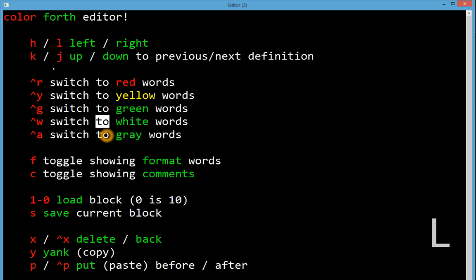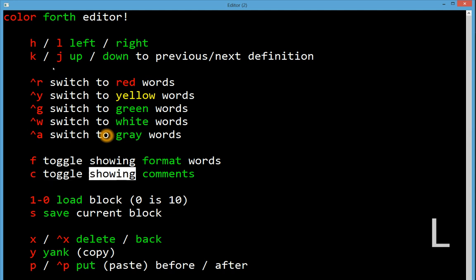A normal thing in a Colorforth system is to have the comments be kind of separated from the code. In the green array system, the Arrayforth system, there's shadow blocks. You have pairs of blocks. One block will have code, one block will have comments. And you can just toggle between the two views really easily.